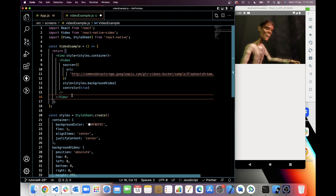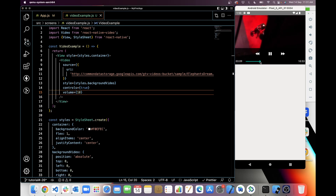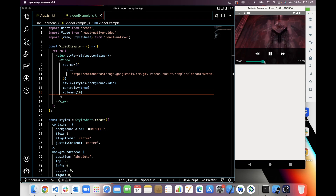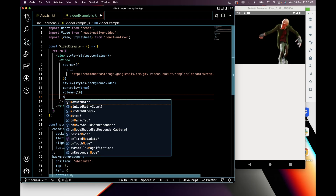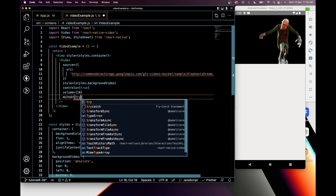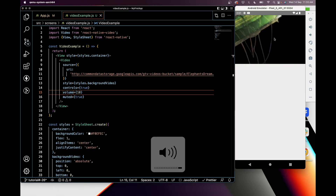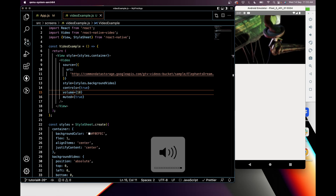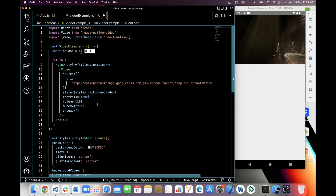You can add the volume of the video — I have added 10 and you can hear the volume of the video. You can also use 'muted: true' to mute your video, and then you can't hear the voice of the video.